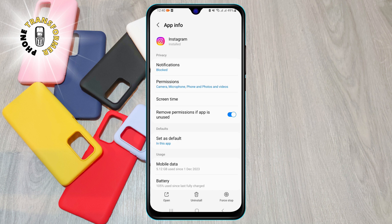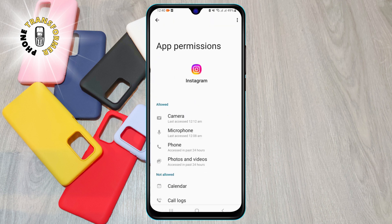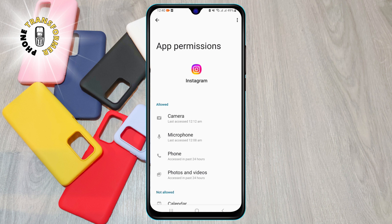Step 5. Tap on apps and notifications. Step 6. Tap on Instagram. Step 7. Tap on permissions.